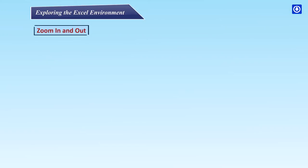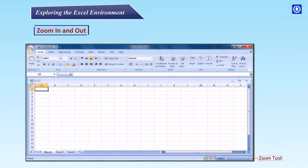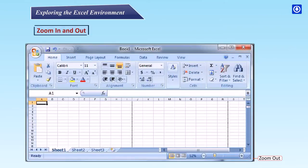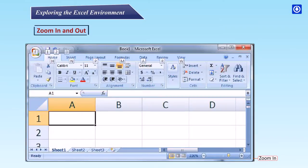Zoom in and out. Step 1: Locate the zoom bar in the bottom right corner of the Excel window. Step 2: Left click the slider and drag it to the left to zoom out and to the right to zoom in.